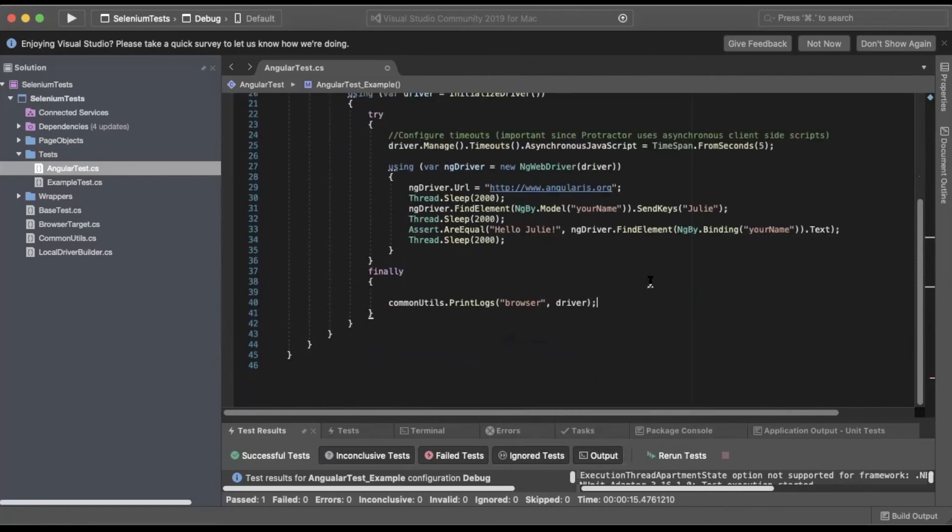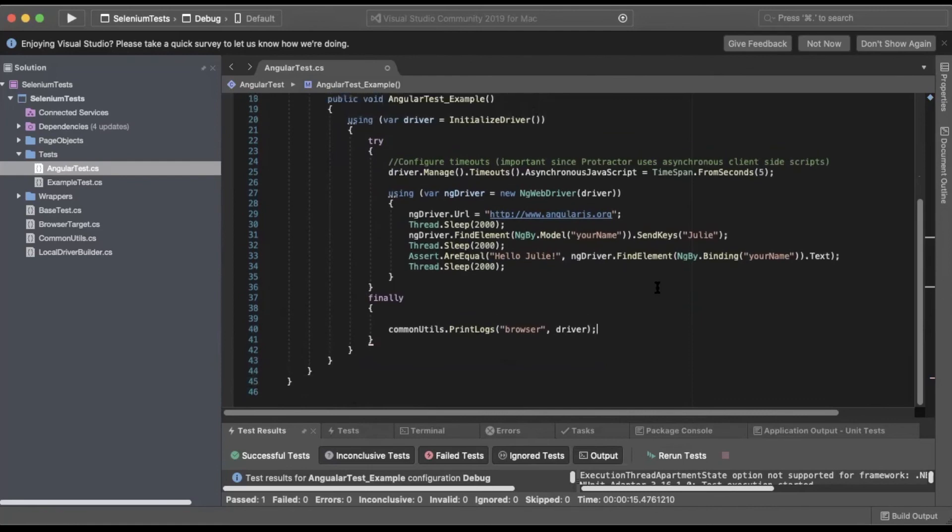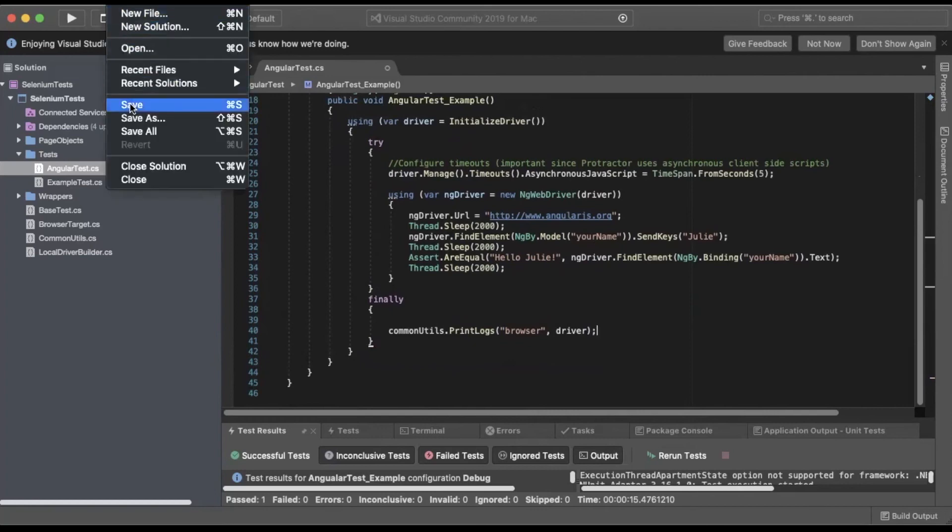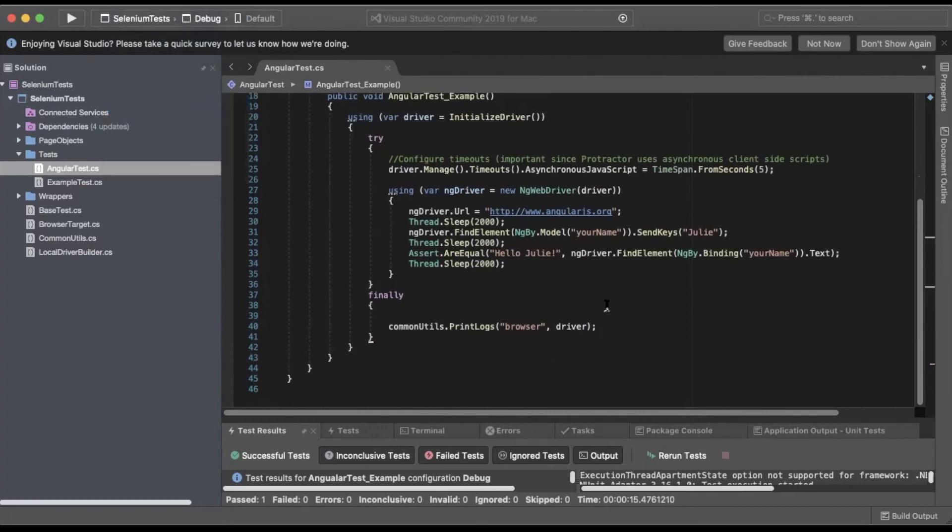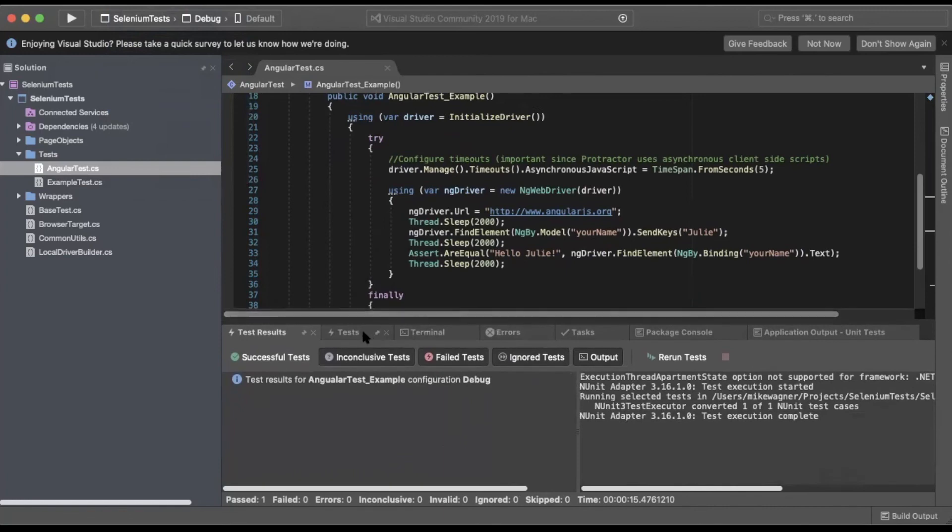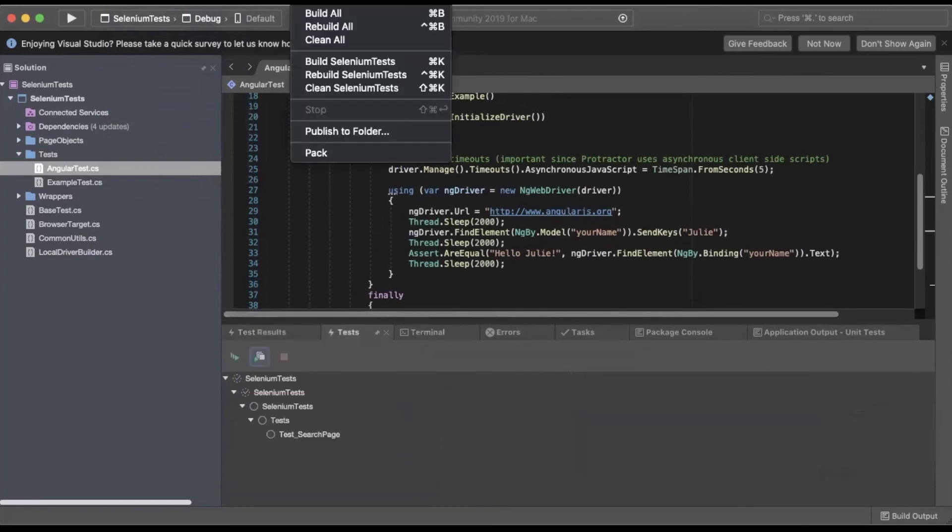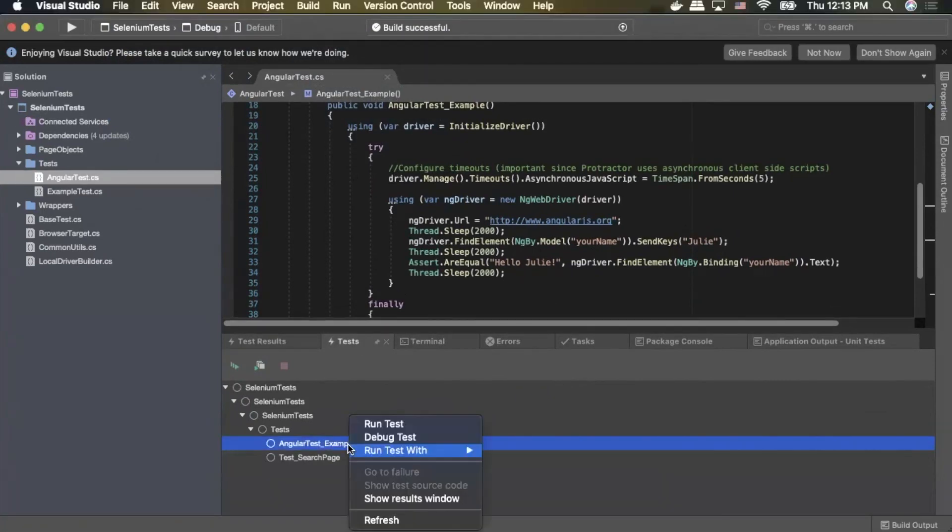With that done, we should be ready to actually run the test and validate that our framework now supports Angular. So I'll save it. I'll go down to tests. You don't see it, so I'm going to rebuild so the test shows up. There's our AngularTest example, so I'll right-click that. Run test.